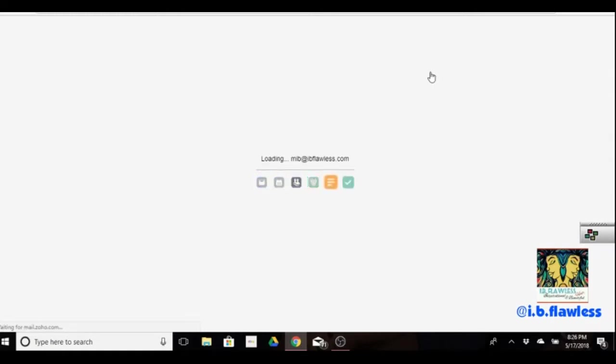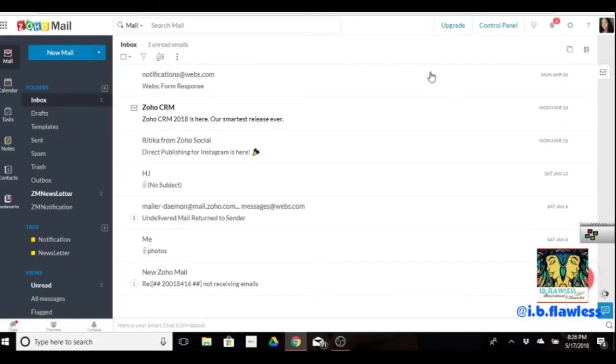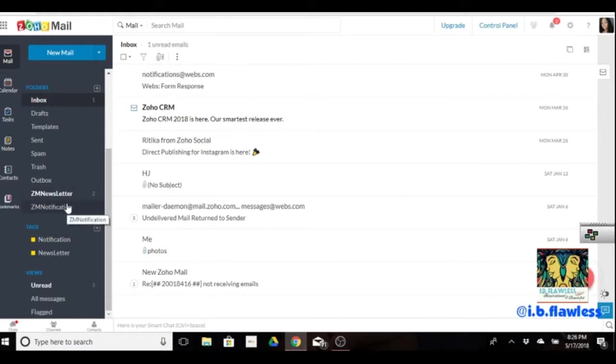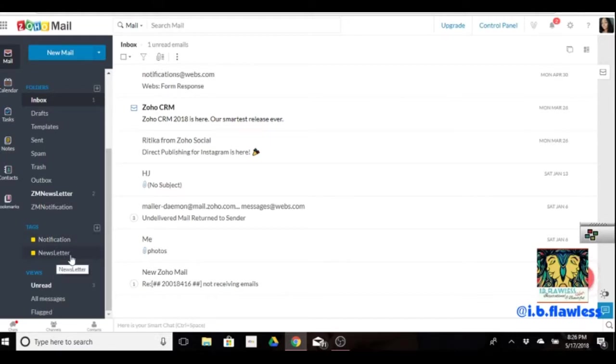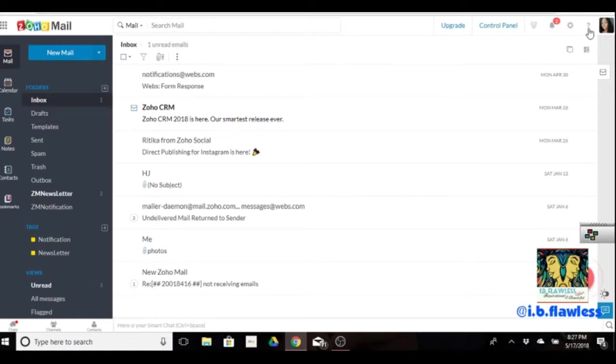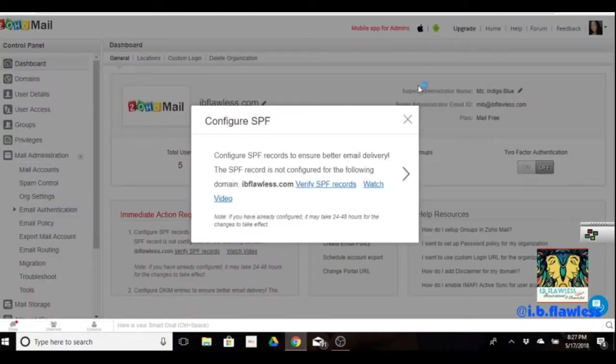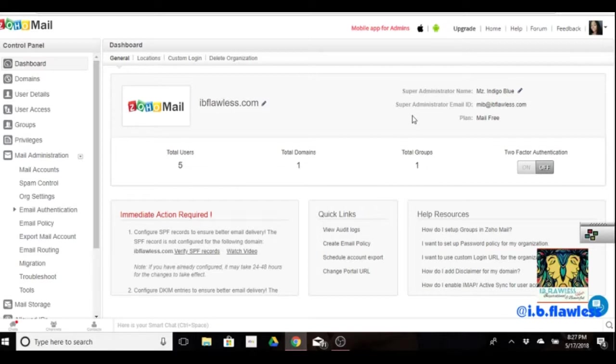When you click on mail and you've already created your account, it's going to take you to your inbox. That works like any other inbox, except they do have newsletters and notifications from Zoho Mail down here. Newsletter and notifications. So if someone's sending a newsletter, it does go to a separate box normally than the inbox. So that's just a heads up. I'm logged in here, Miss Indigo Blue. What you would first do is go to your control panel.